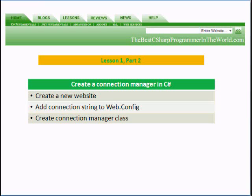In part two, we're going to create a new website, add a connection string to the web.config file and create a connection manager class.